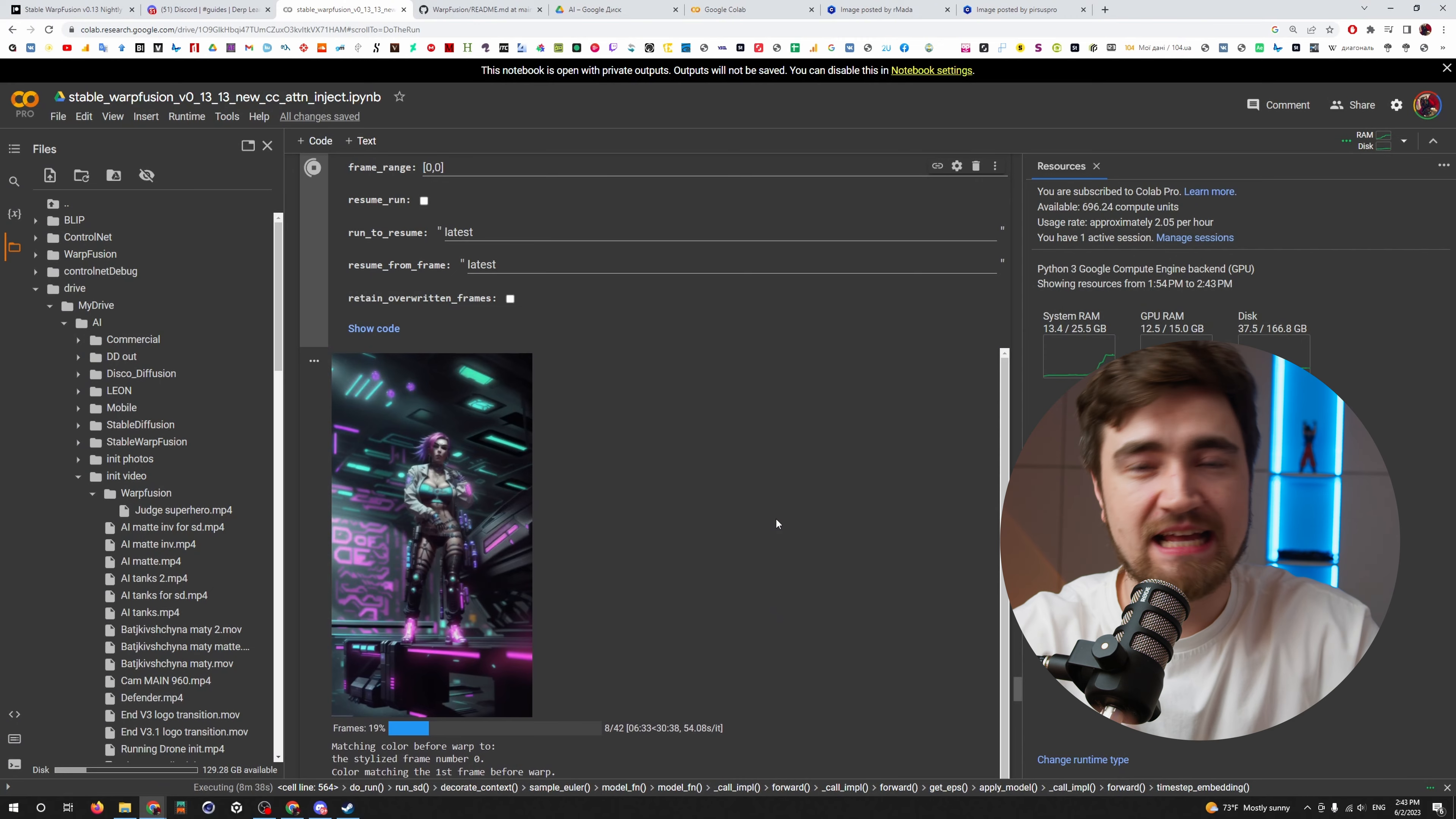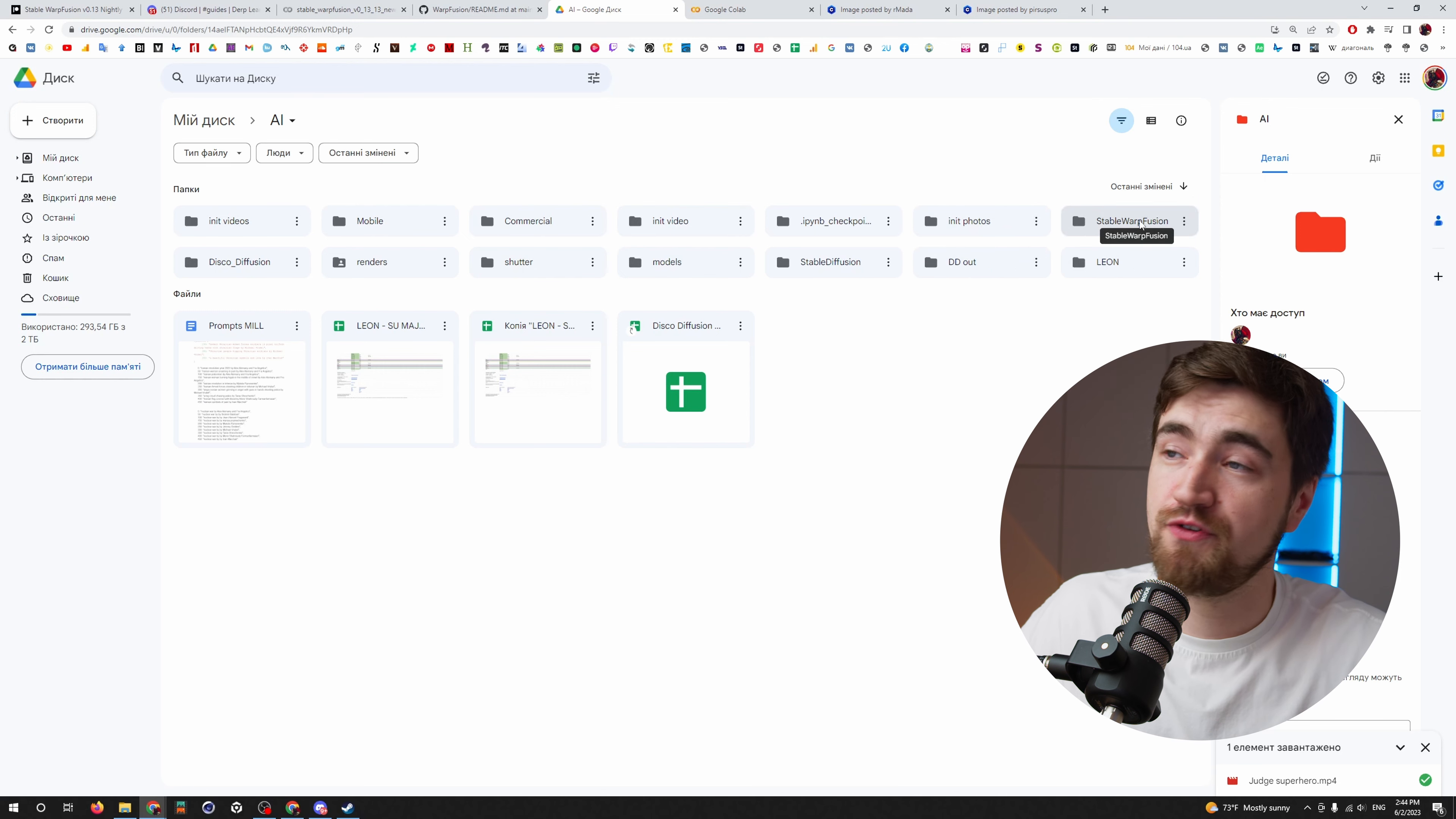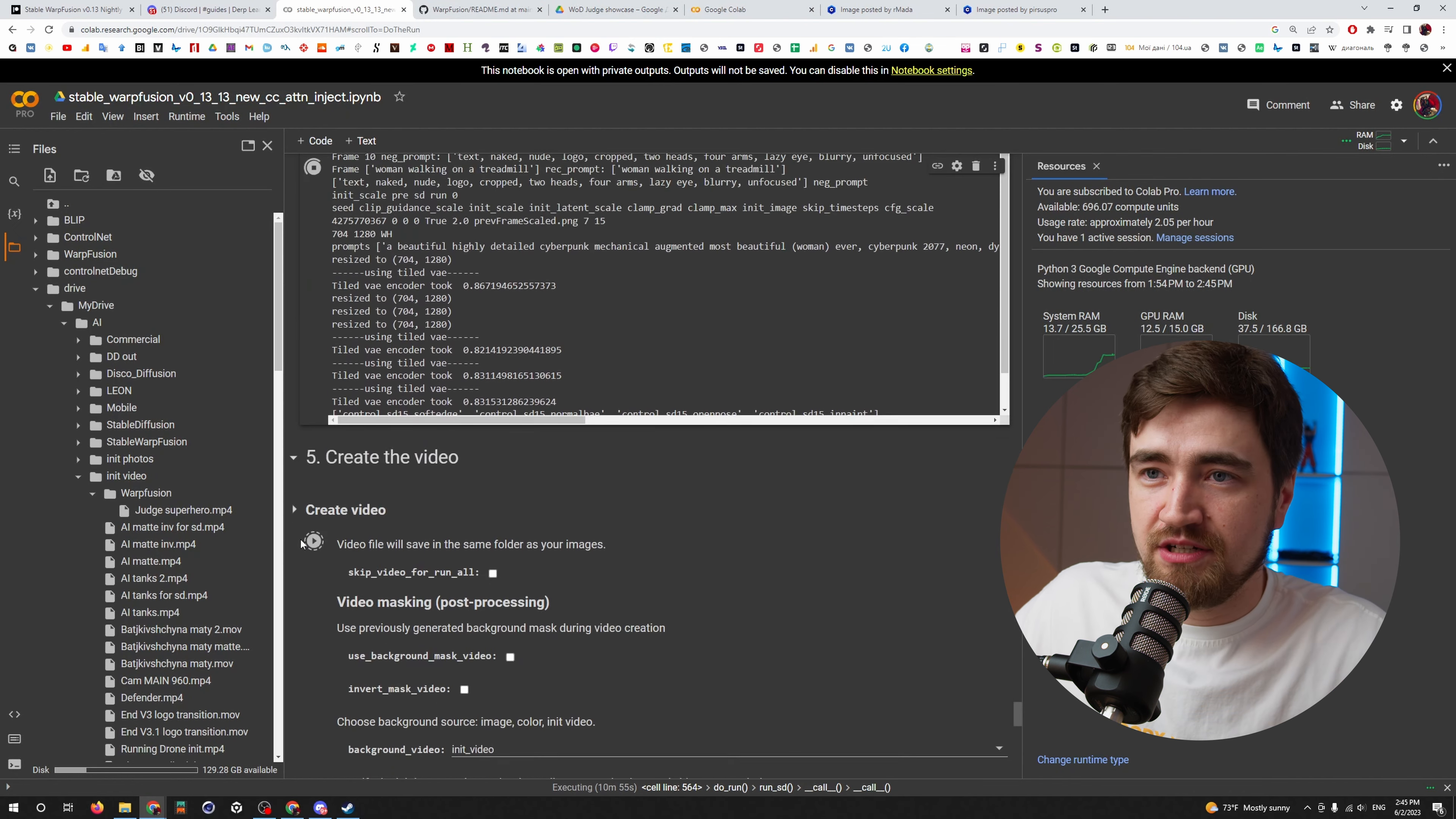If you have animation for 5 seconds and you're using 24 frames per second, it means that you have to render 120 frames. If you're using Tesla T4, the weakest video card in Google Colab, it's taking 2.05 compute units per hour and it costs you 20 cents per hour. So, in other words, 5 seconds of your footage will be transforming into HD AI video for 72 minutes and costs you 24 cents.